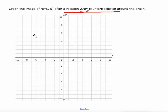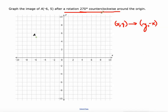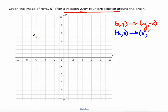The rule for 270 degrees counterclockwise is (x, y) becomes (y, -x). Our point A is at (-6, 5). The new X value is the old Y value, which is 5, and the new Y value is the opposite of the old X value — the opposite of -6 is positive 6. So A prime is at (5, 6).